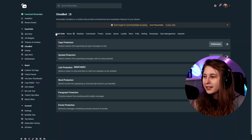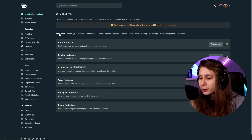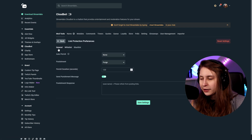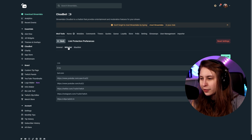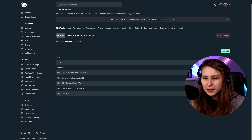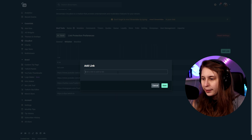Now Streamlabs. On Streamlabs, it is under Cloudbot mod tools and link protection in preferences. Then here we see general and whitelist. If you go to whitelist, we can whitelist some things. Add link, paste it in here and save it. It also works on Streamlabs now.